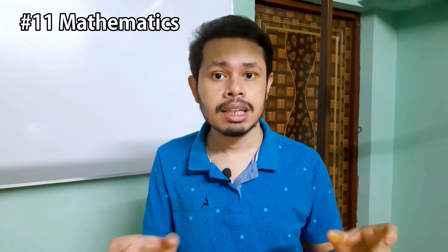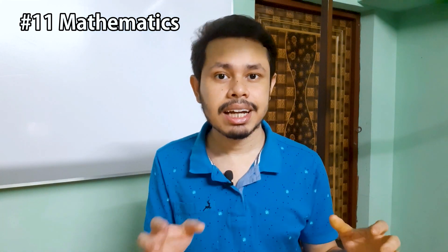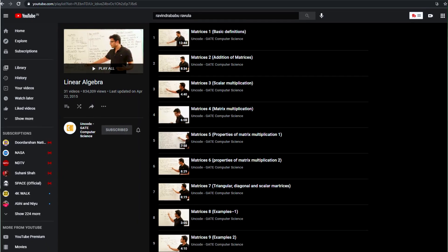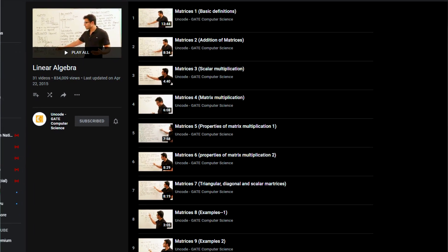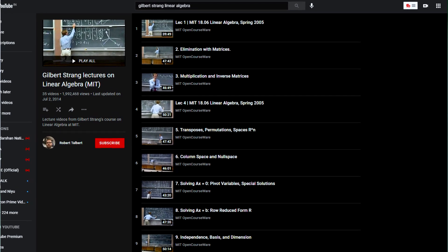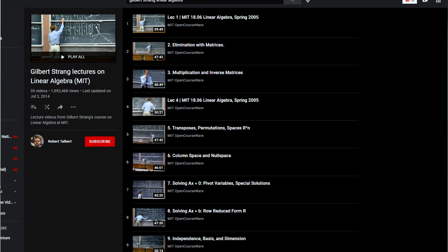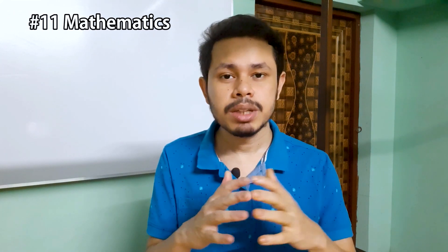For linear algebra, there is no very detailed concept required for GATE Computer Science. You can watch Ravindra Babu Ravula's videos — they are very good. And if you want a solid understanding, you can watch Gilbert Strang's video lectures. Whatever topic you have in GATE Computer Science specifically, you will have to see that topic, and if you cover those topics, it is more than enough.